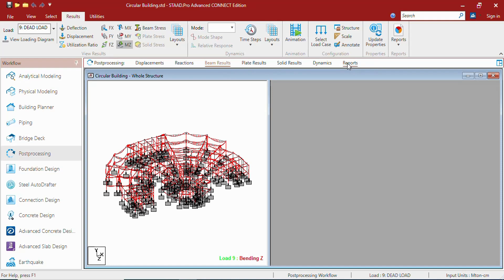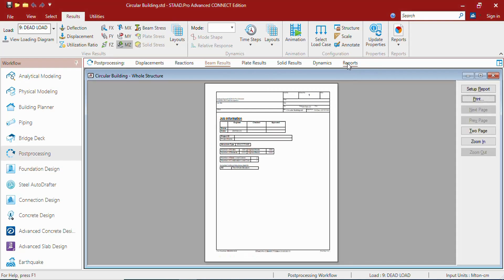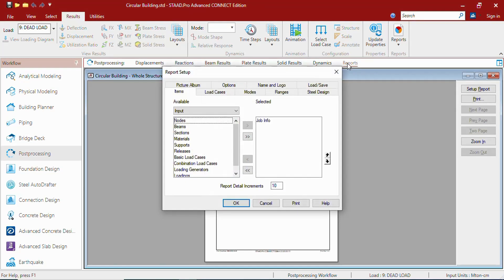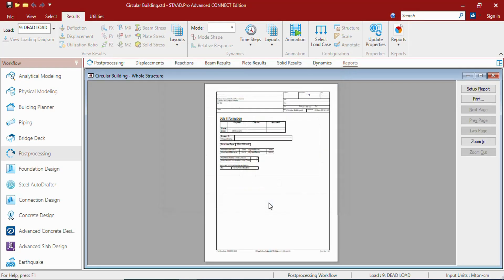In reports you can set up the report, you can change the report, you can format the report we can say. So this is the user interface of STAAD Pro.